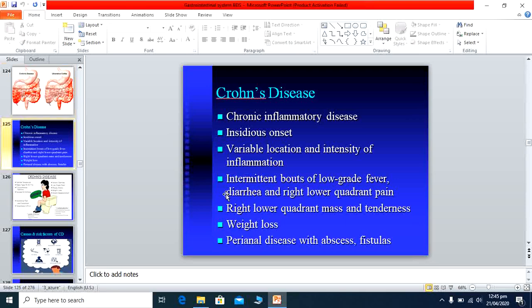Crohn's disease is a chronic inflammatory disease with insidious onset and unlimited duration. It has variable location — affecting the small intestine, large intestine, or any part — and variable intensity, with some areas having severe inflammation and some only mild. It is usually associated with low-grade fever, diarrhea, right lower quadrant pain, and sometimes a lower quadrant mass that can be confused with appendicitis.